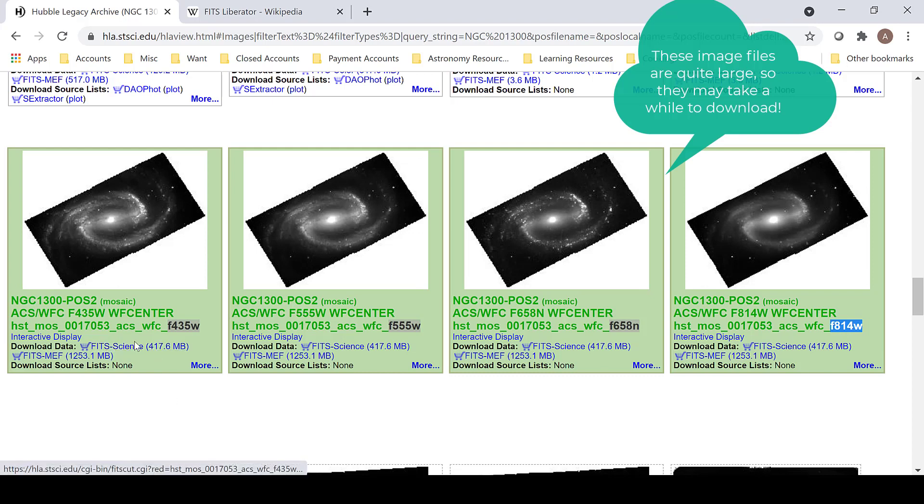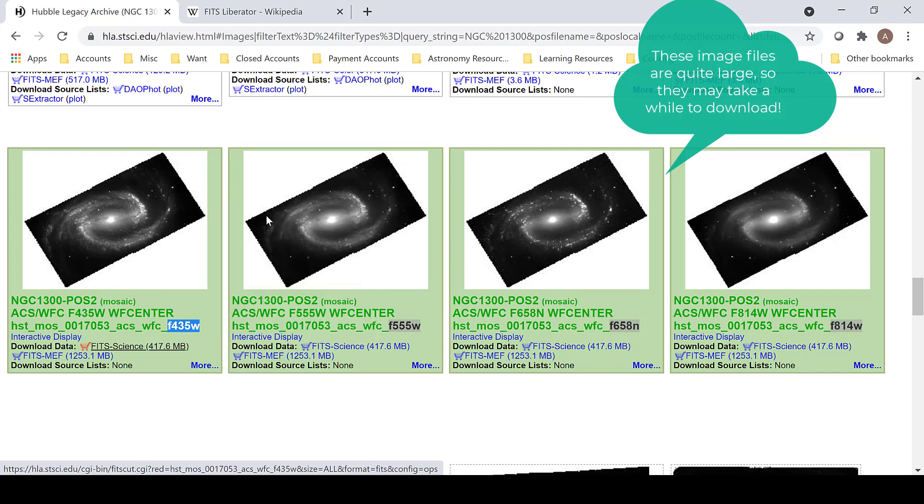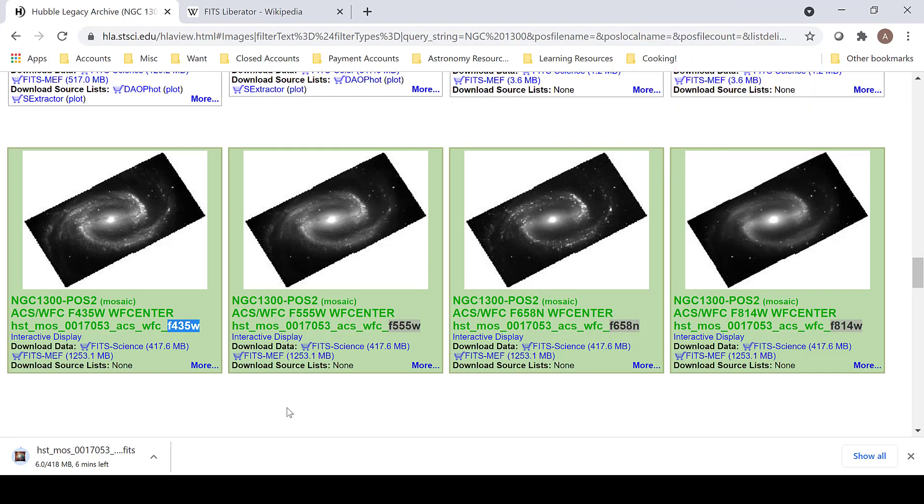You can download them by clicking the FITS Science link and adding it to your cart. Or if you are using Google Chrome, you can just right click, select Open Link in New Tab, and it will automatically begin downloading. That is just a faster way that I have found to download than adding it to my cart and downloading it later.